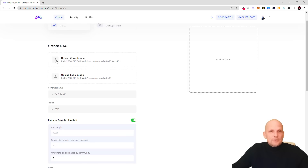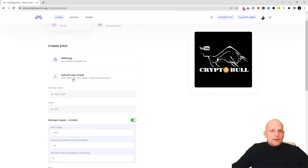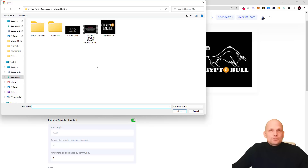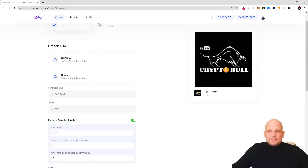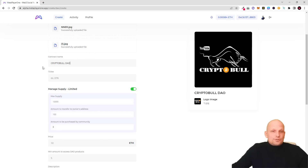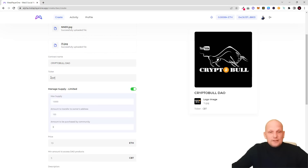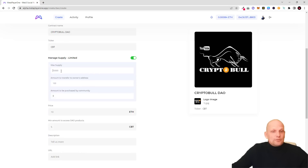To create a DAO you will need some images. You'll need one full HD image for your cover — I already prepared it. This will be the image of my banner for my DAO. I can also upload a thumbnail image. Here I can give a contract name — this will be my DAO name — and I'll write 'Crypto Bull DAO.' Here is the ticker, which is essentially your token name. I'll give my token the ticker CBT, for Crypto Bull Tokens.